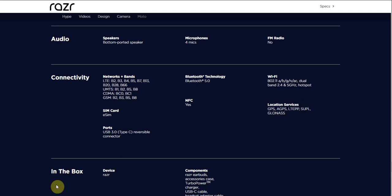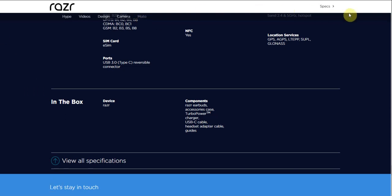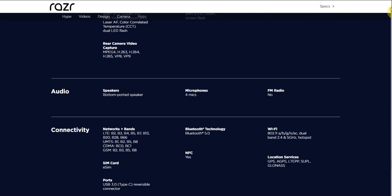In the box - you get the Razr phone, components including the Razr earbuds, accessories including a case, turbo-powered charger, USB-C cable, headset adapter cable, and guides. That's what you guys get in the box there.